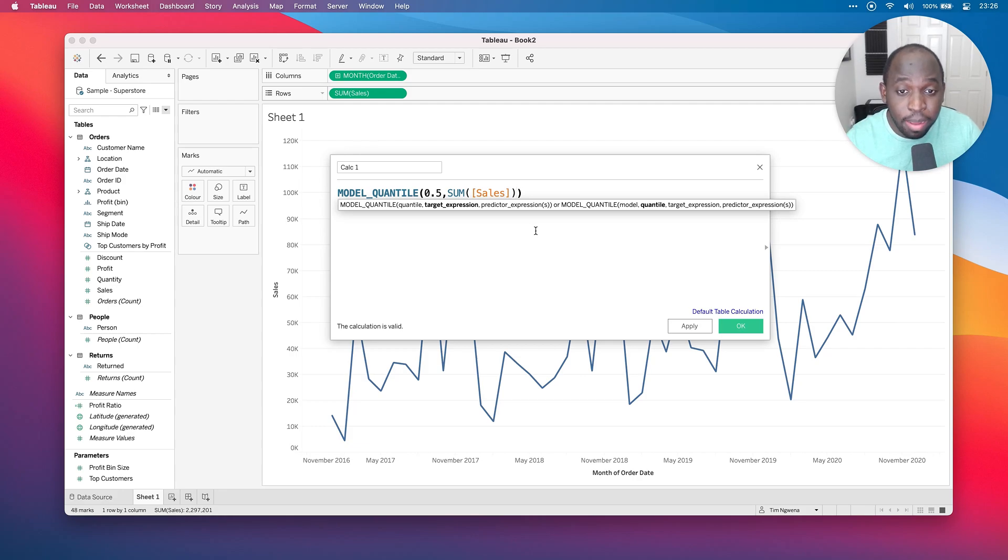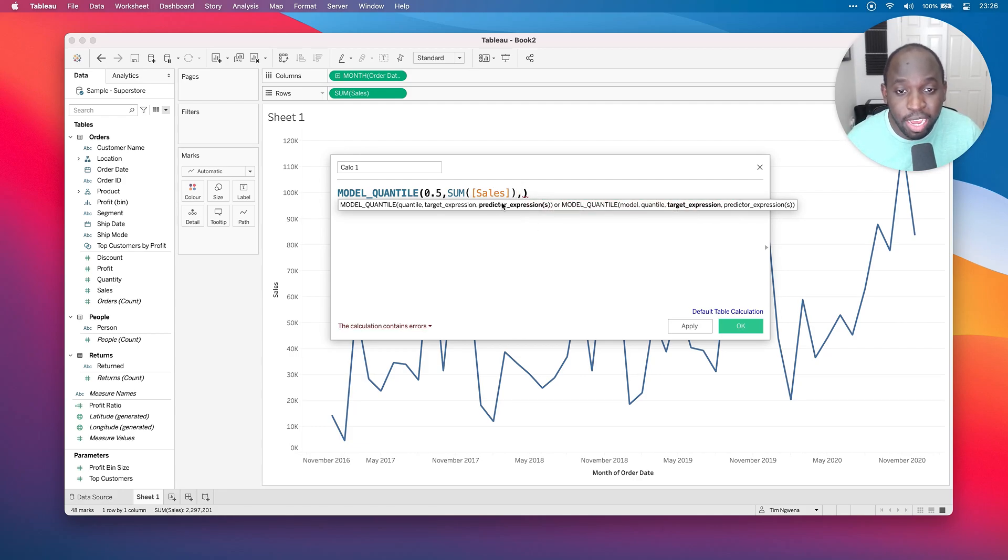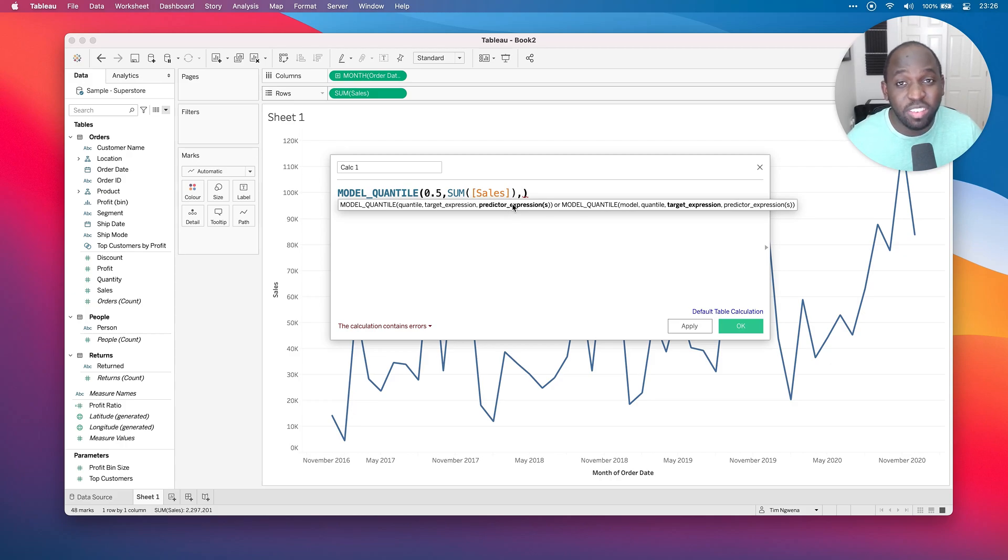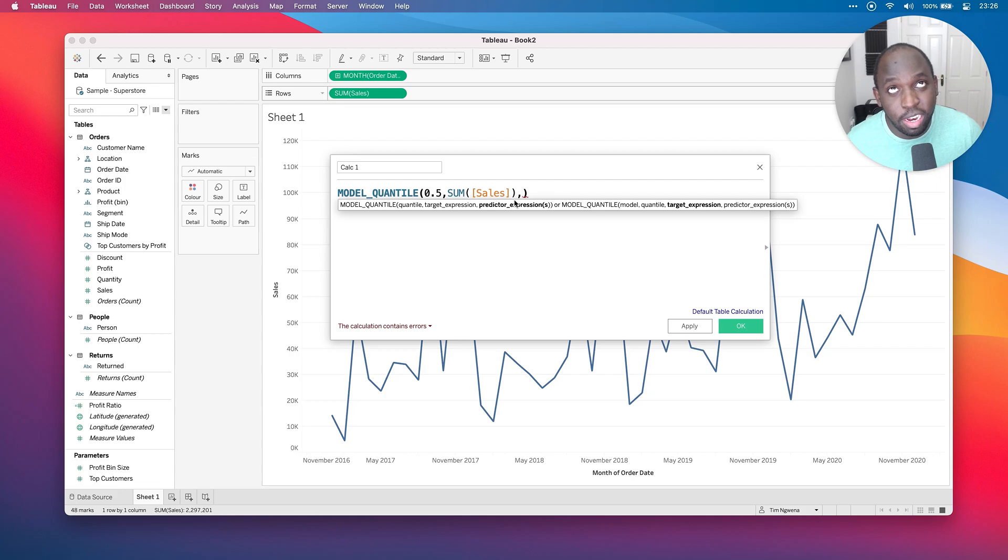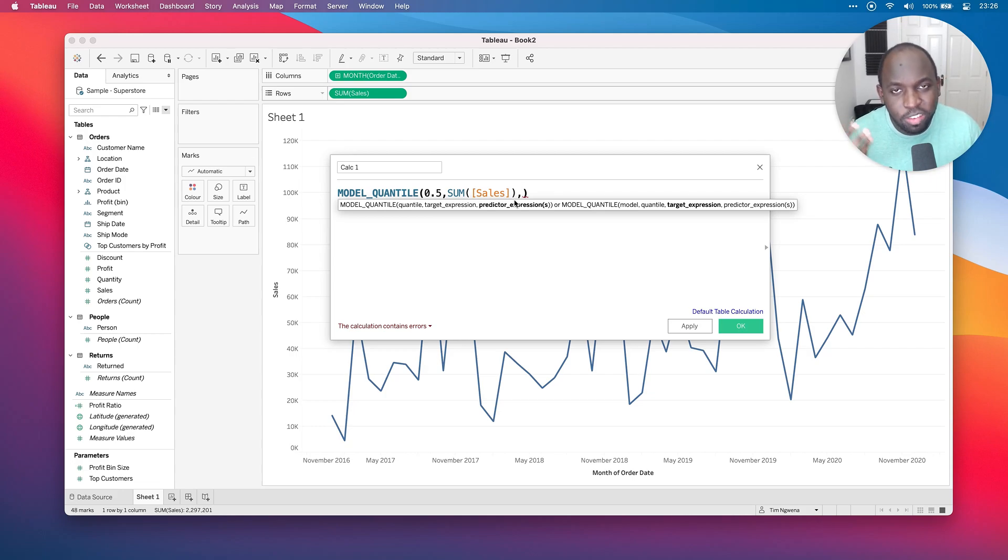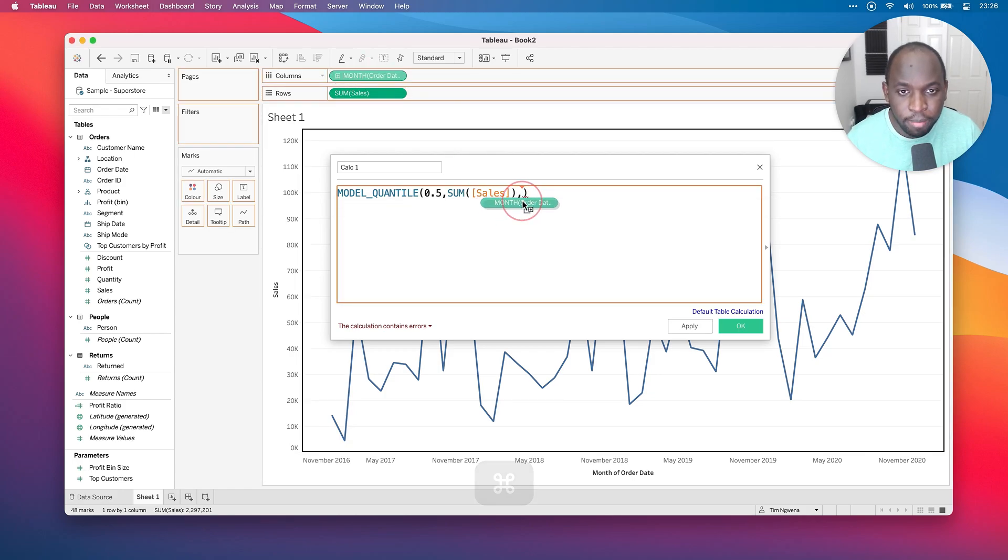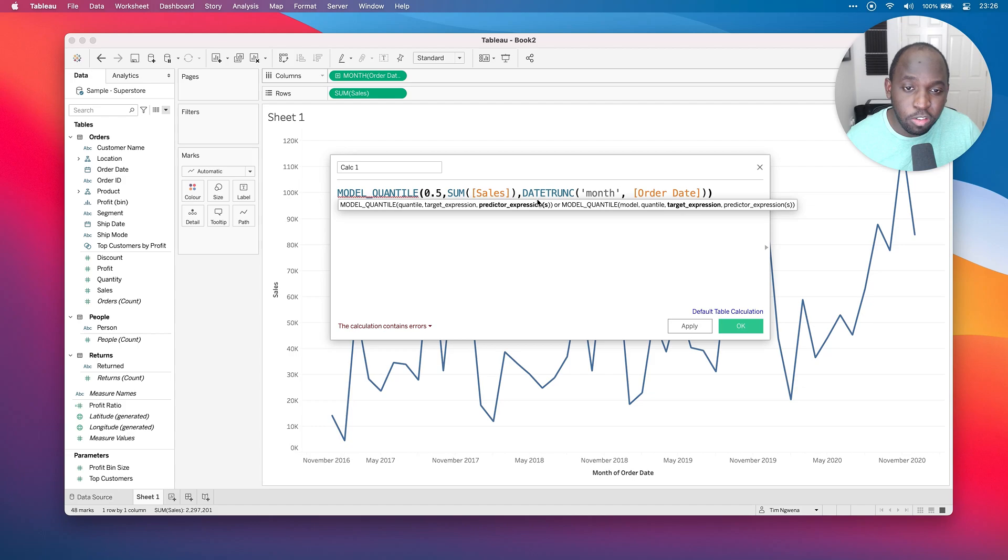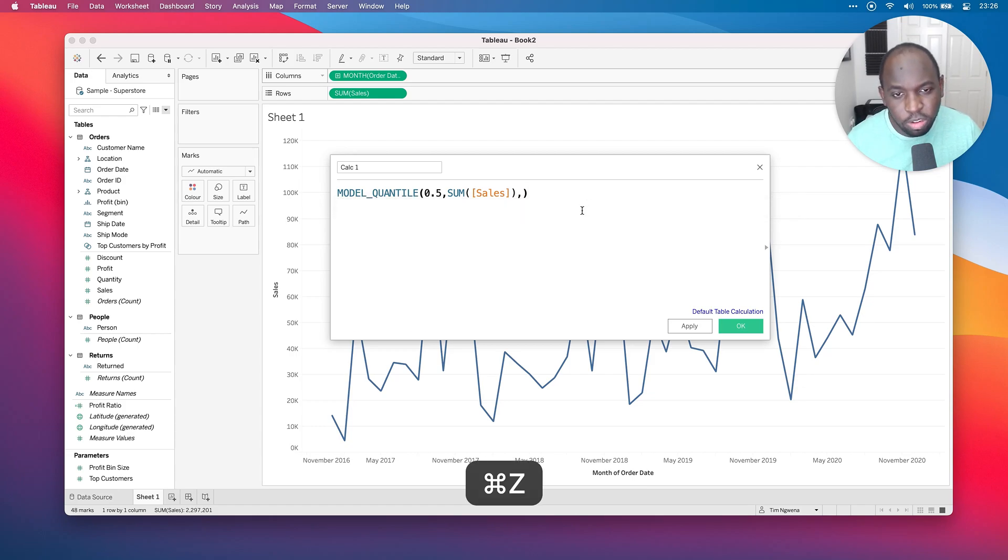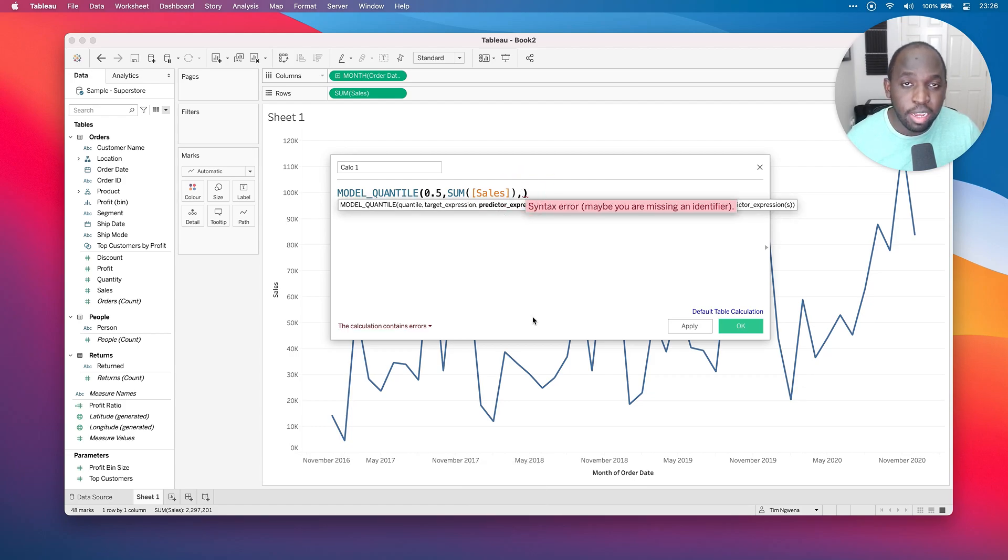The next step is the predictor expression. If I hit a comma, you'll see it moves to the next value here. And the predictor expression is essentially going to be the date in this instance, because it's basically trying to see, look, in the coming months, what is the sum of sales going to be? That's sort of the simplest way to think of it. So I'm going to drag the order date in here. And notice when I do that, it actually drags a date truncation function in there.